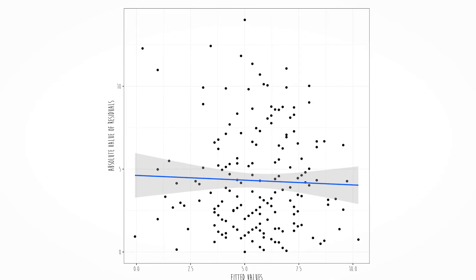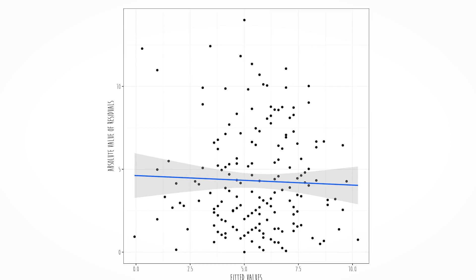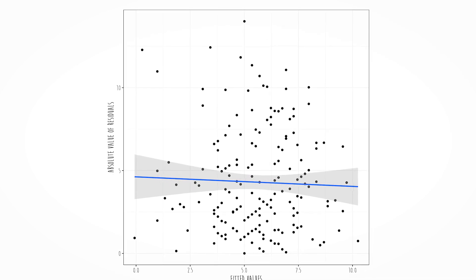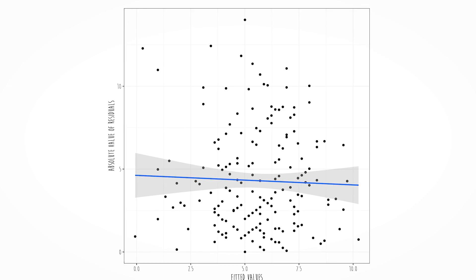On the x-axis we have the fit of the model; on the y-axis we have the absolute value of the residuals. Why the absolute value? Because at this point we don't care about the direction of the residuals — we just want to know how big they are and whether we are more uncertain at particular values of x.